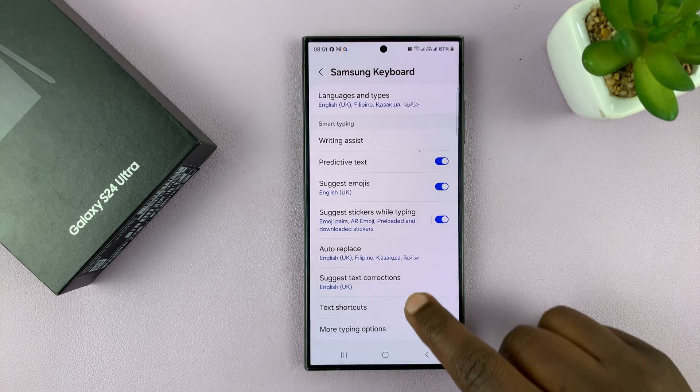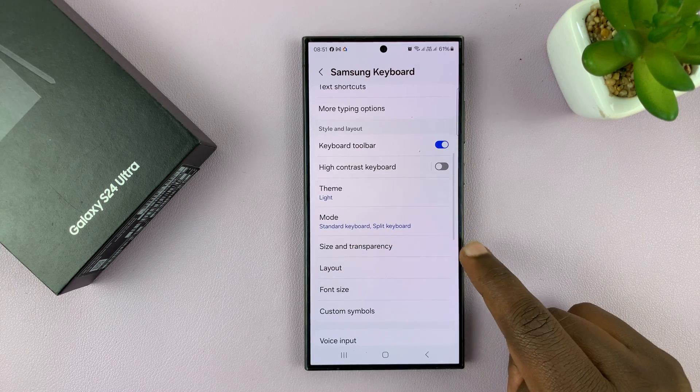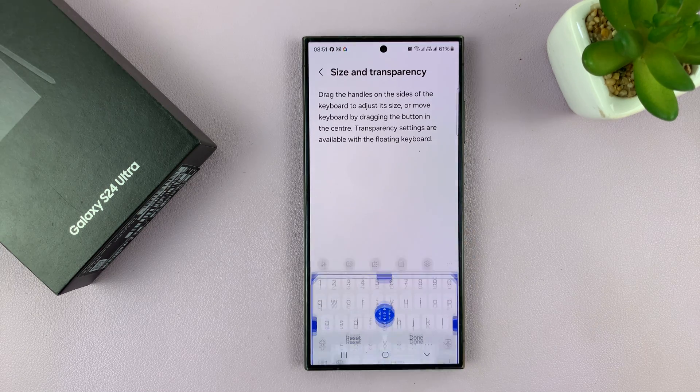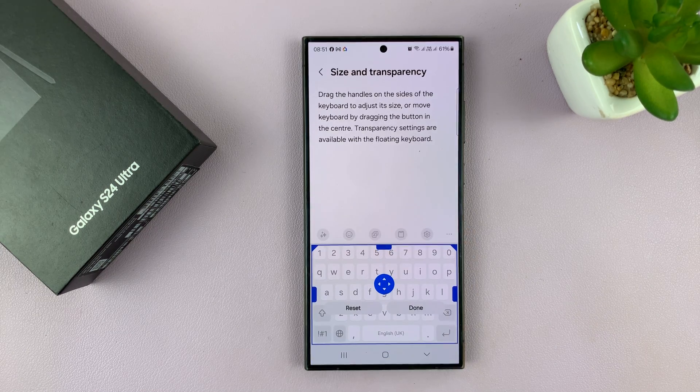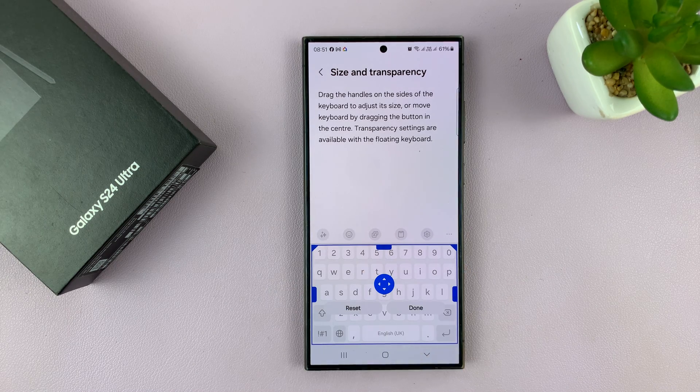Now, when you get to the settings page, you want to scroll to Size and Transparency. Tap on that and you should see this window here.